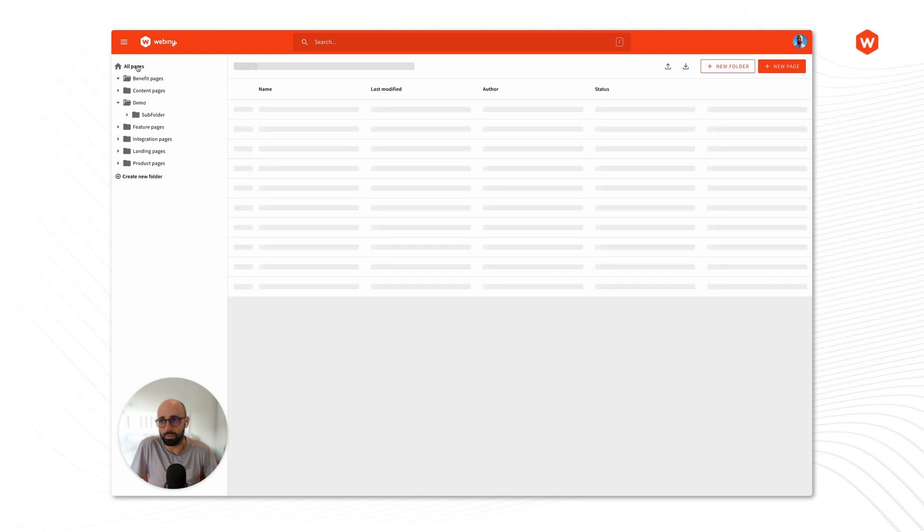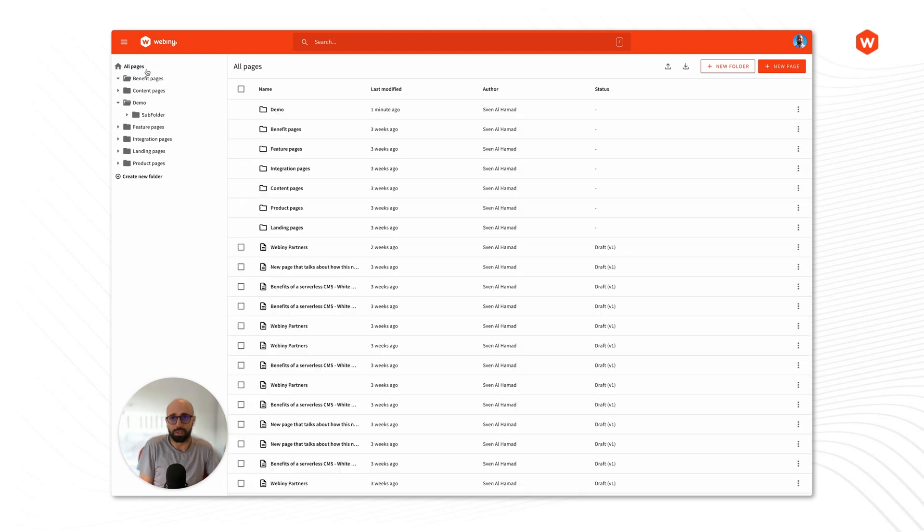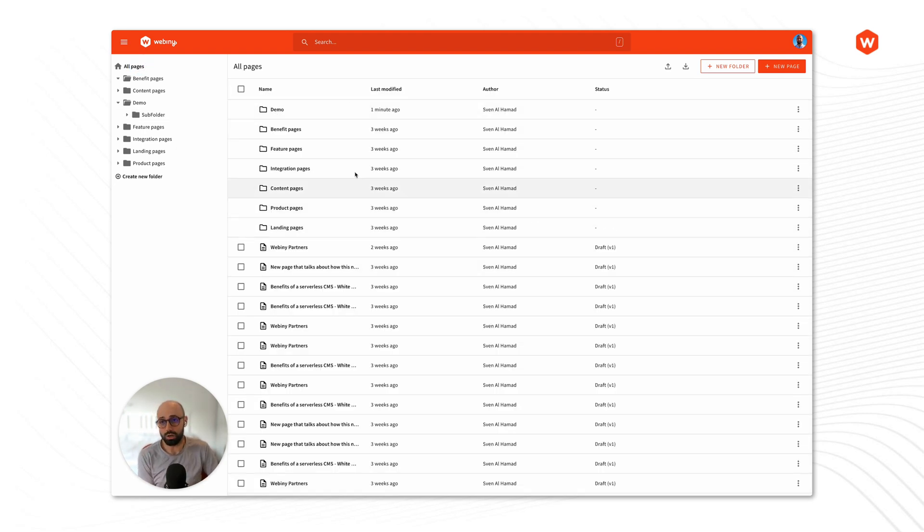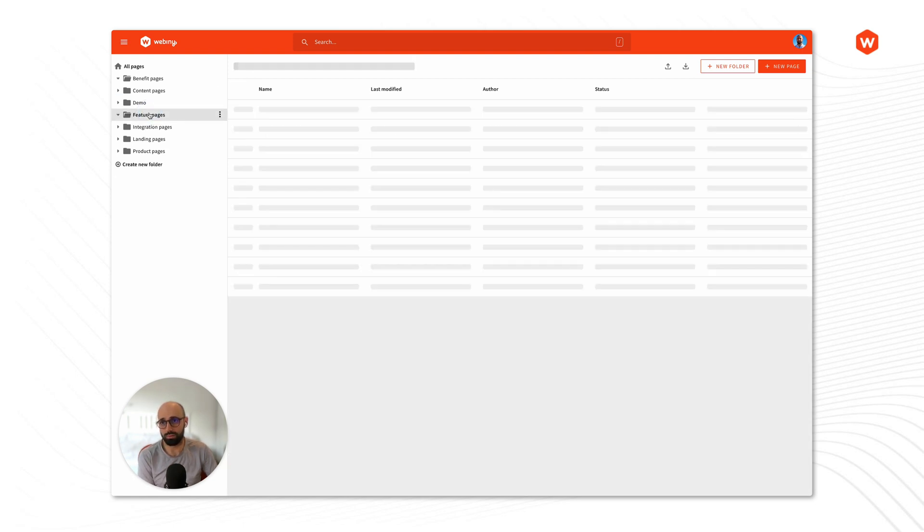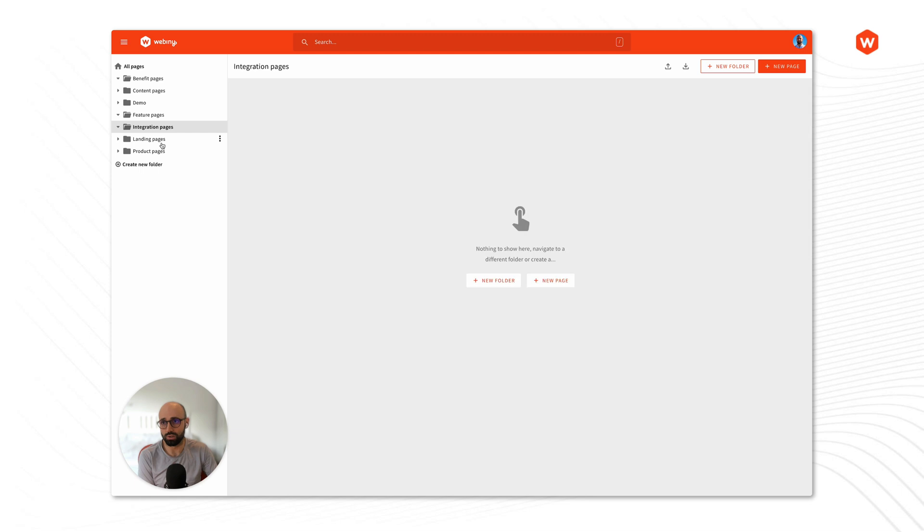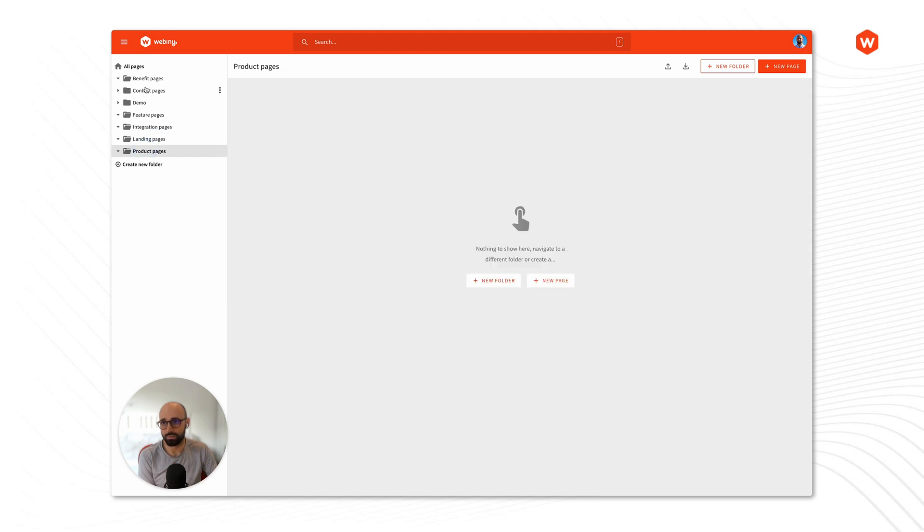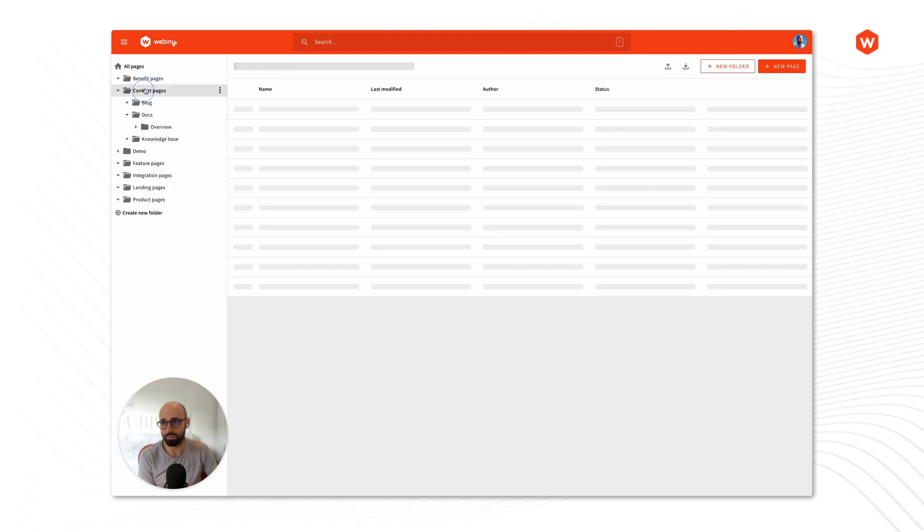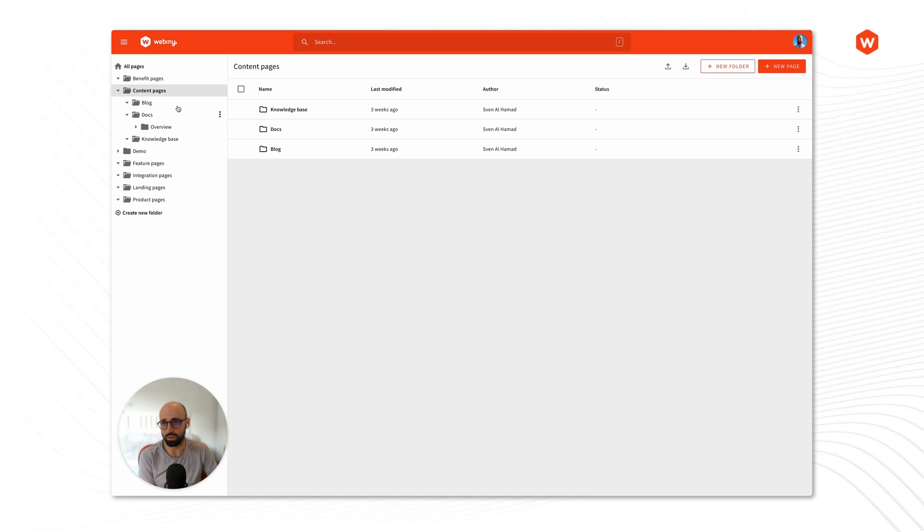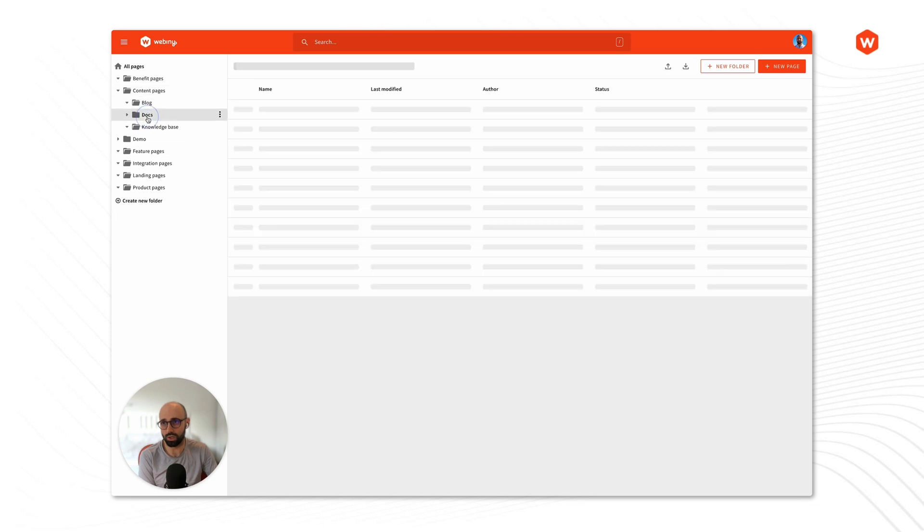All right let's go back to the root. Let's talk about the right hand side here. So here when I'm inside a specific folder or subfolder, let's just find some good examples here. I think the best one is actually here.